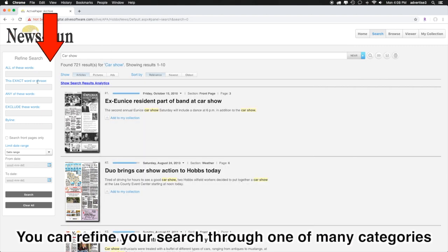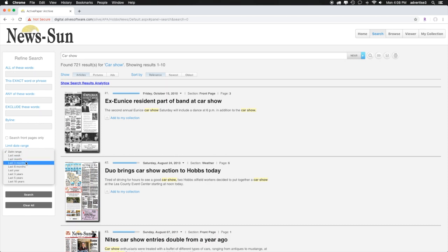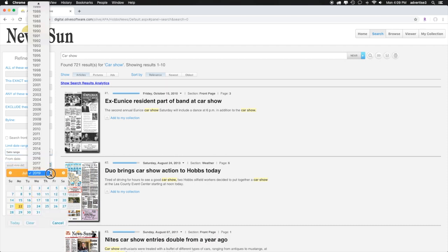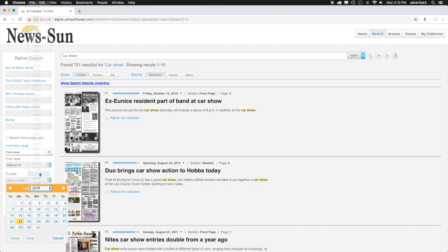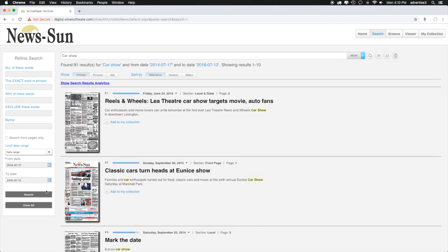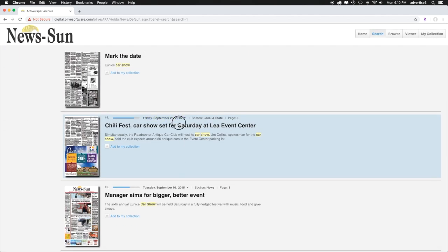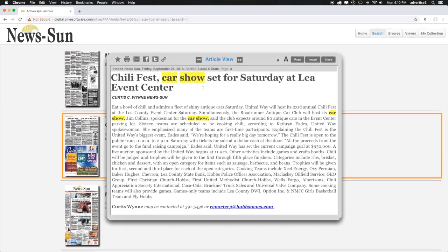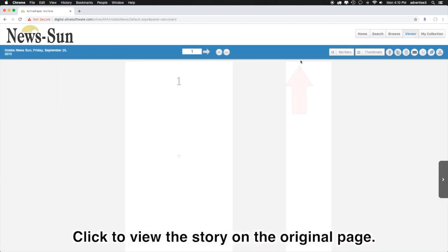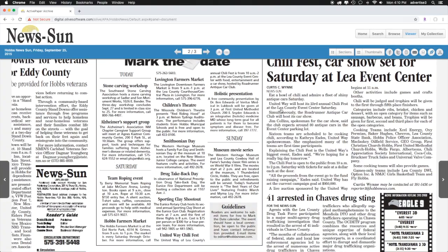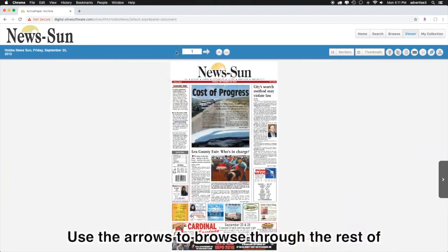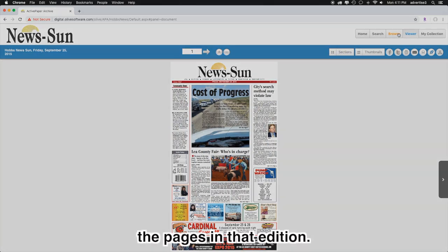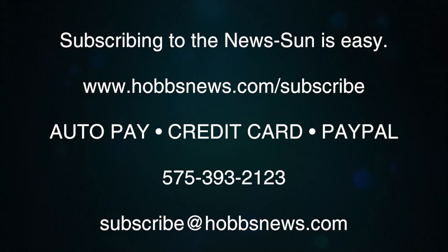You can refine your search through one of many categories or limit the date range. Click to view the story on the original page. Use the arrows to browse through the rest of the pages in that edition.